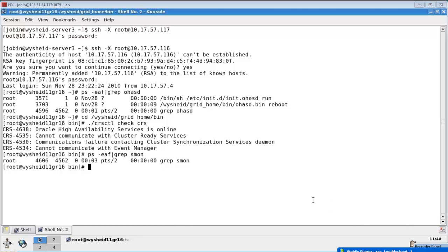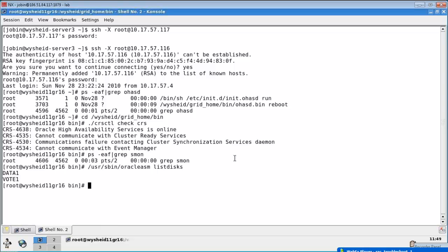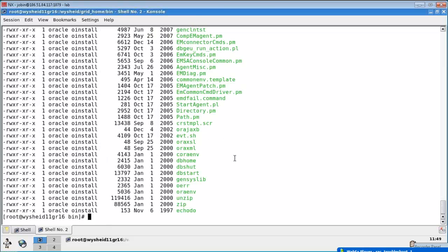Now we'll check the ASM - it's not up. In that case the next check will be whether my ASM disks are available. For that: slash user slash has been slash Oracle ASM list disks - they are showing okay. Now the next one is whether we can try to start up the ASM instance, but before that, since we already have the permission issue, we need to check whether the permission is correct. All the permissions are wrong.